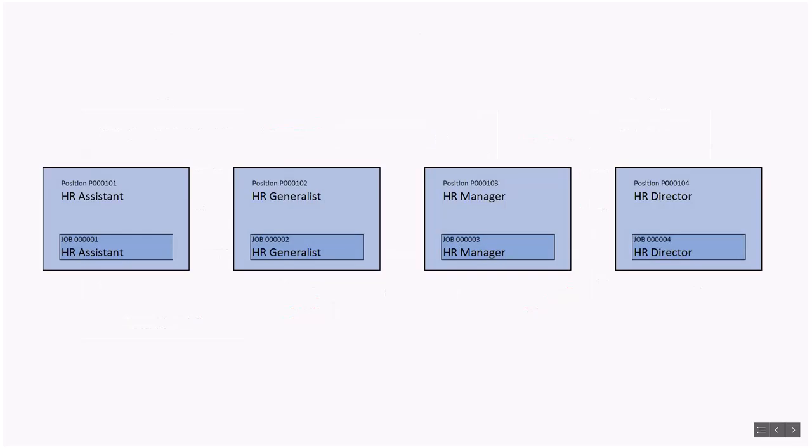Jobs can be assigned to several positions, or in some cases a job is only applicable to a single position. In this example, each of the jobs is assigned only to one position. Unfortunately, we're not saving much configuration work. Four jobs and four positions.